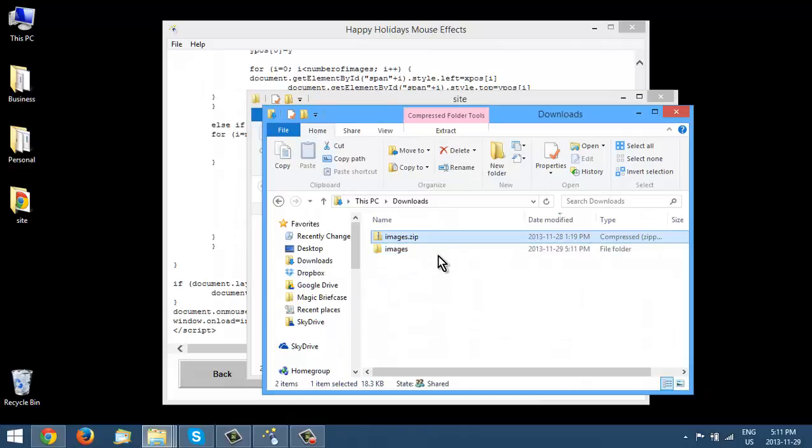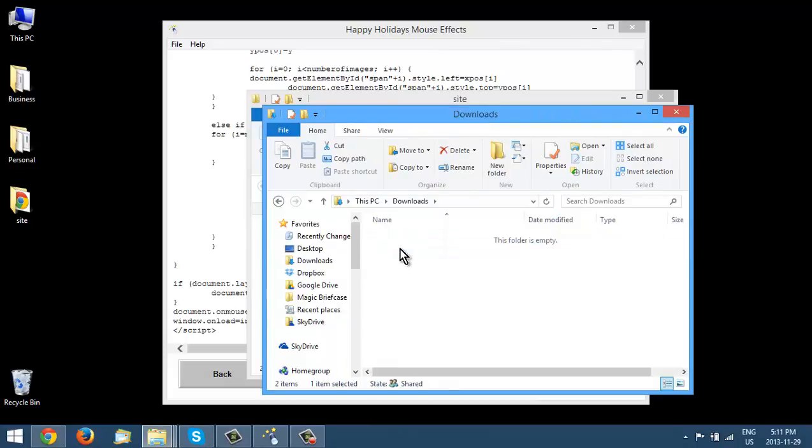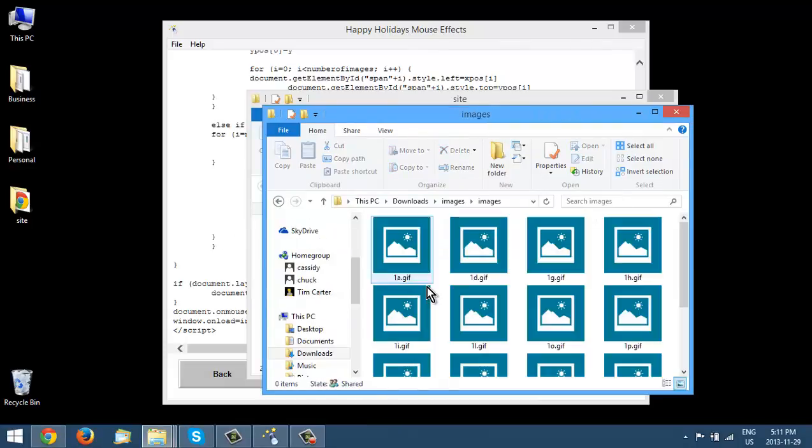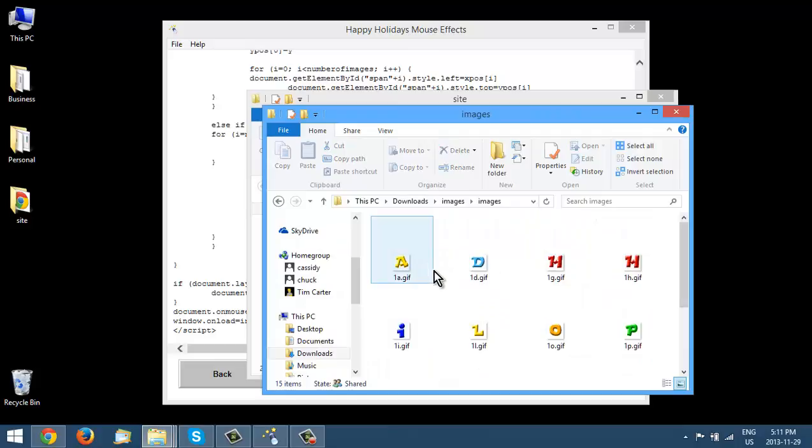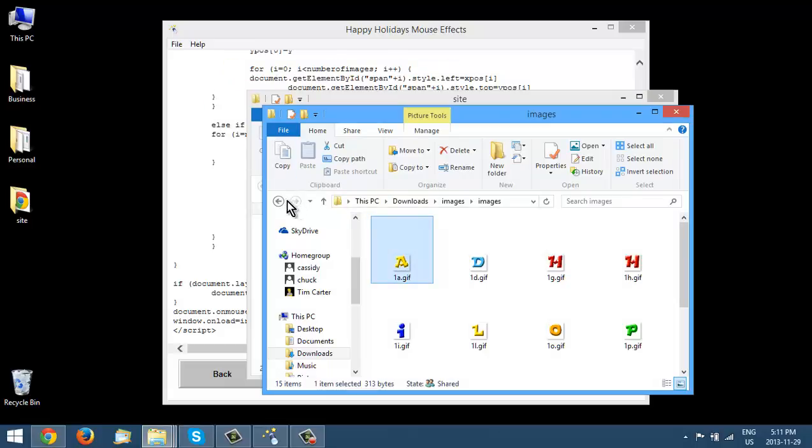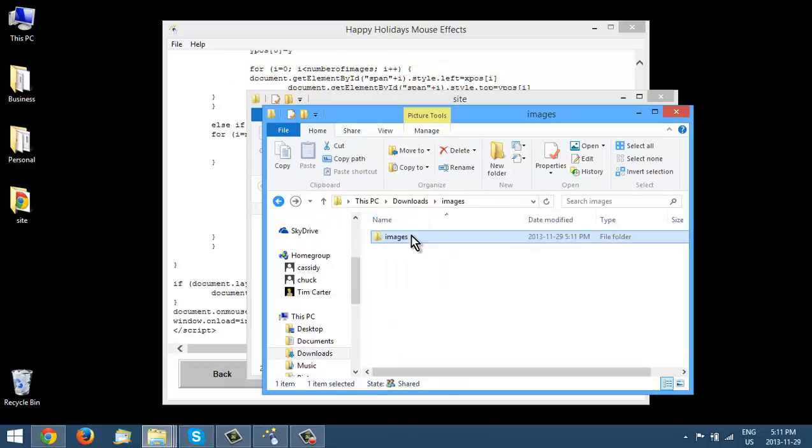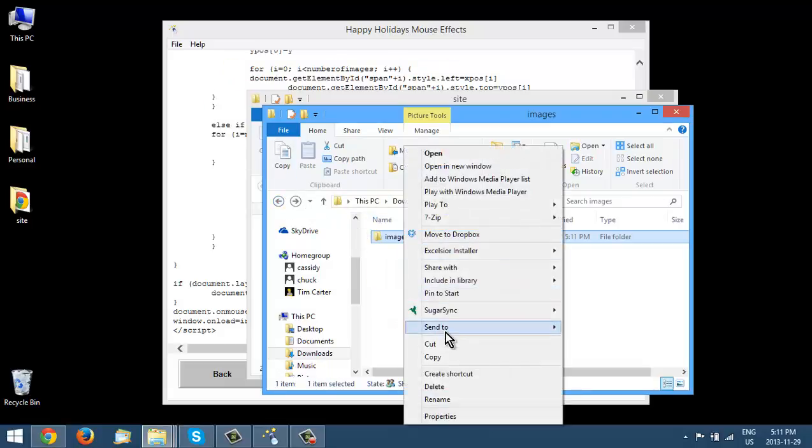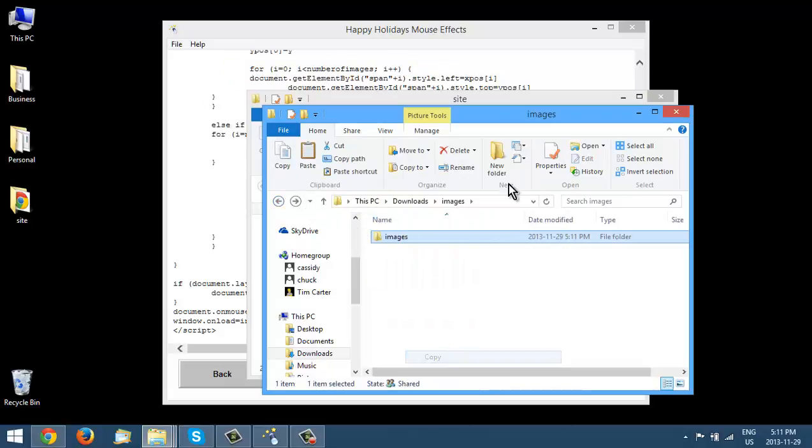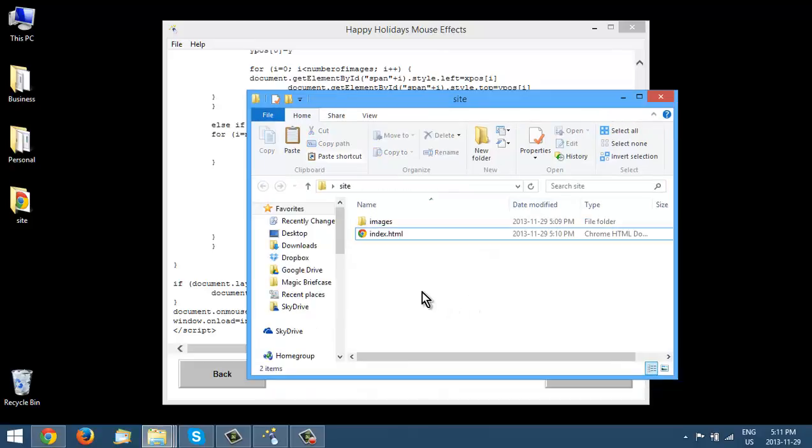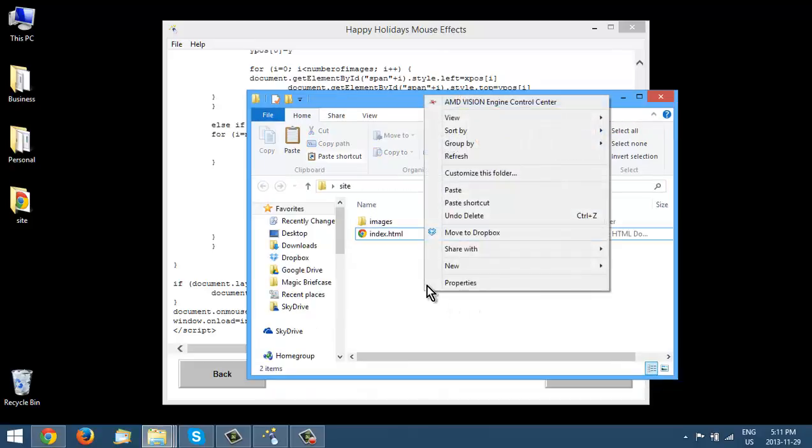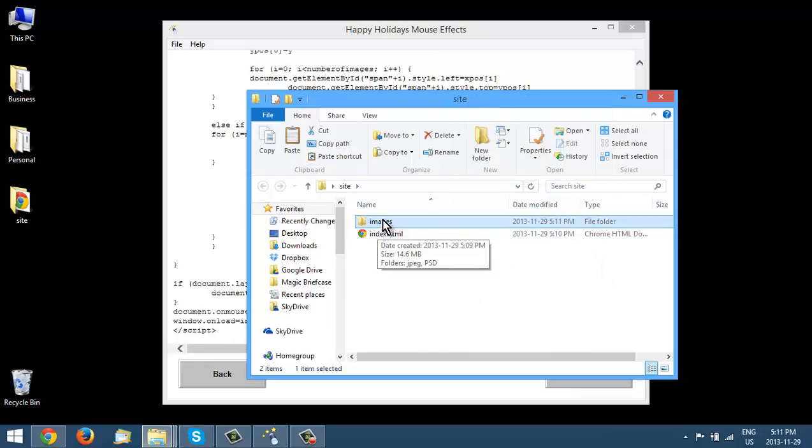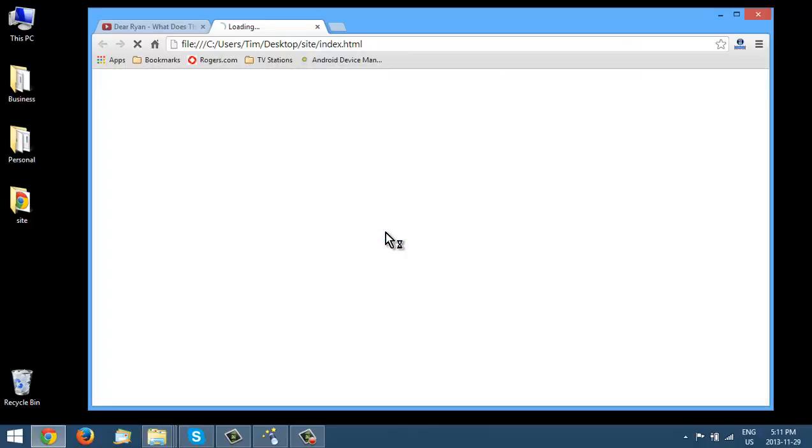And then let's, we'll just go into here. Let's grab all of these. You can just do control, well actually if we just copy the images, so copy and go back to here and paste, it will just put the images that are missing in there.